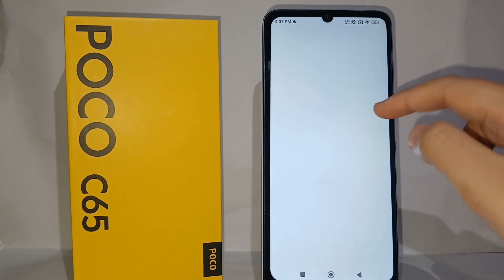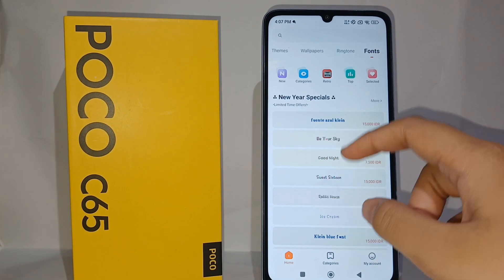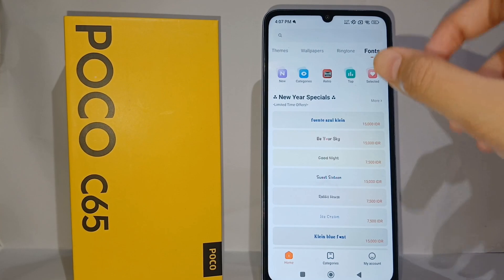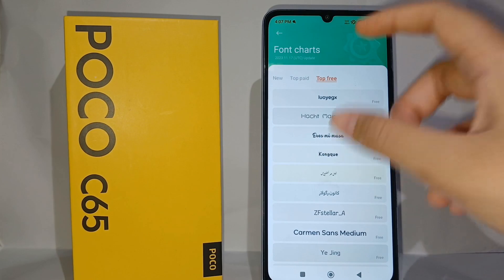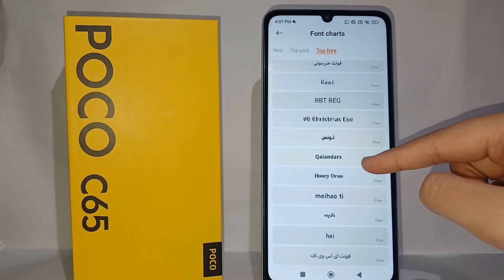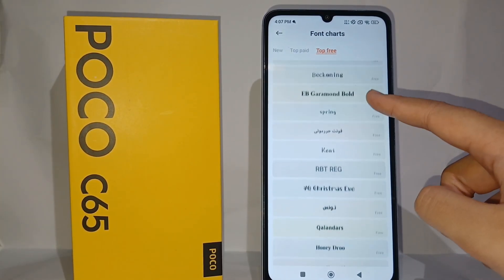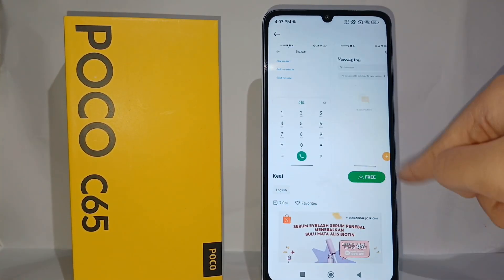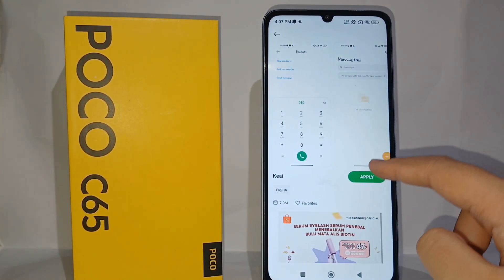There will be so many fonts that you can choose and apply to your phone. There are also paid fonts and free ones. For the free fonts, this is the chart you can choose whatever you want. I will choose this one — click on it, click Free, and then wait for a while and click Apply.